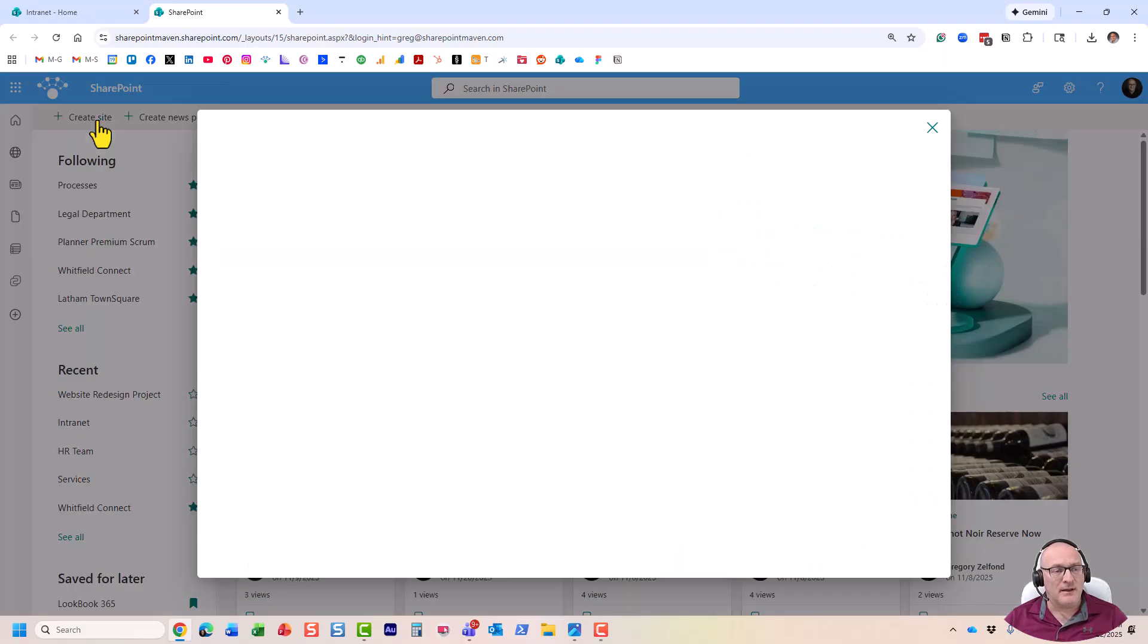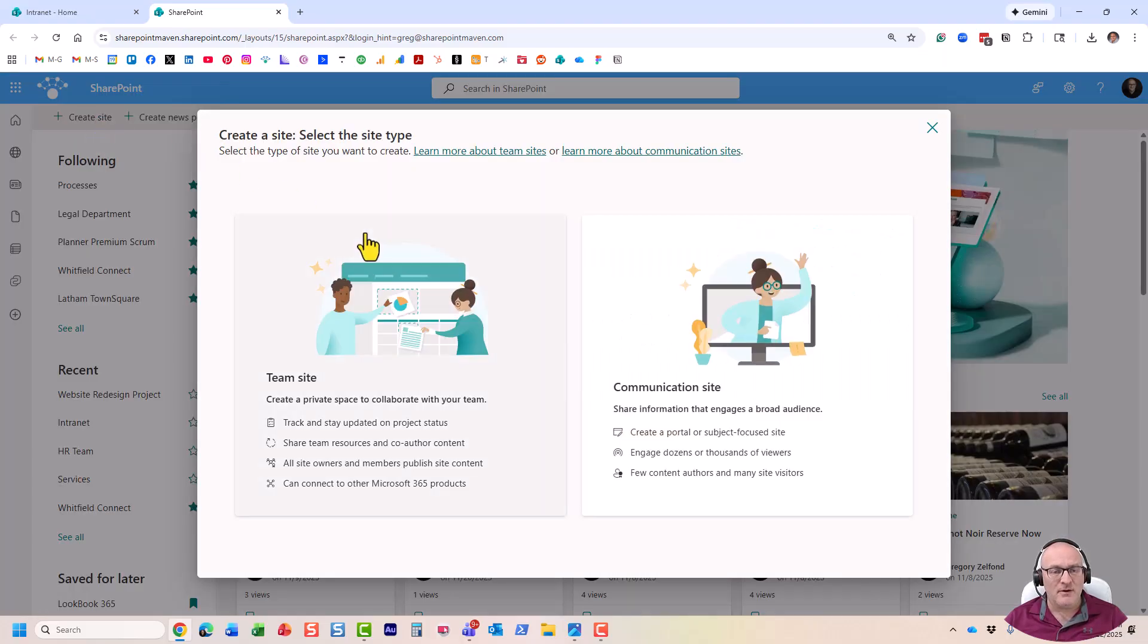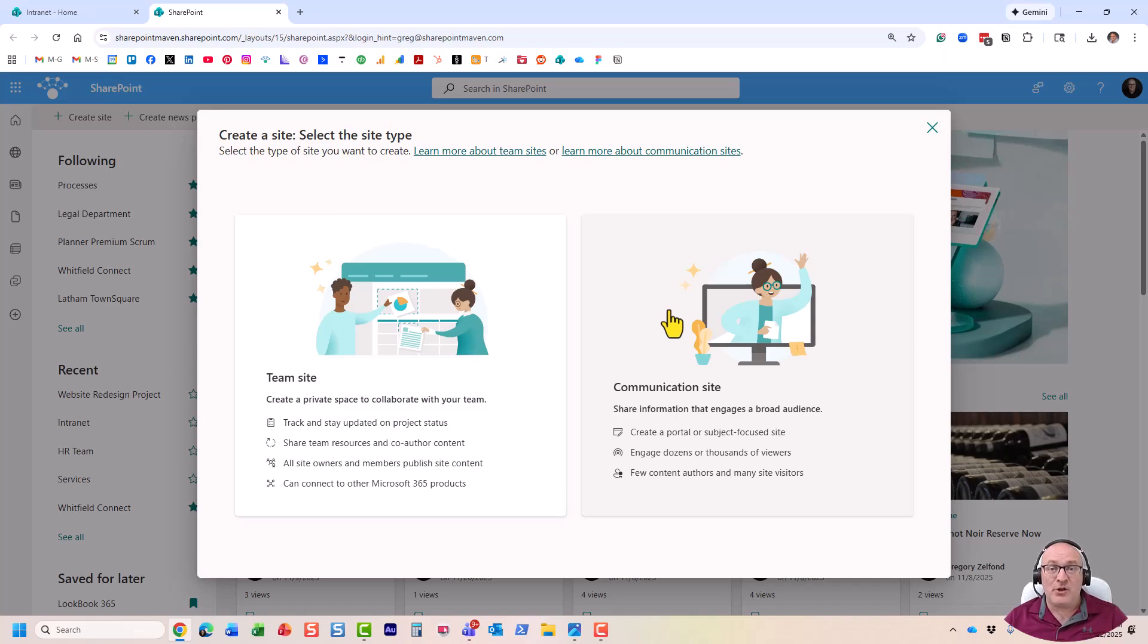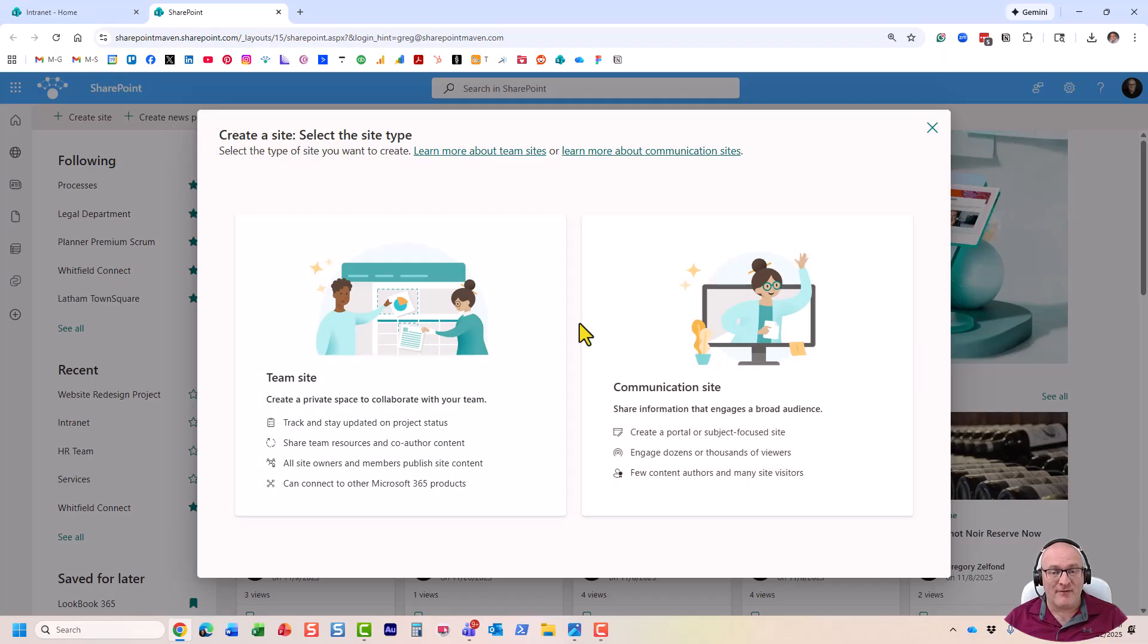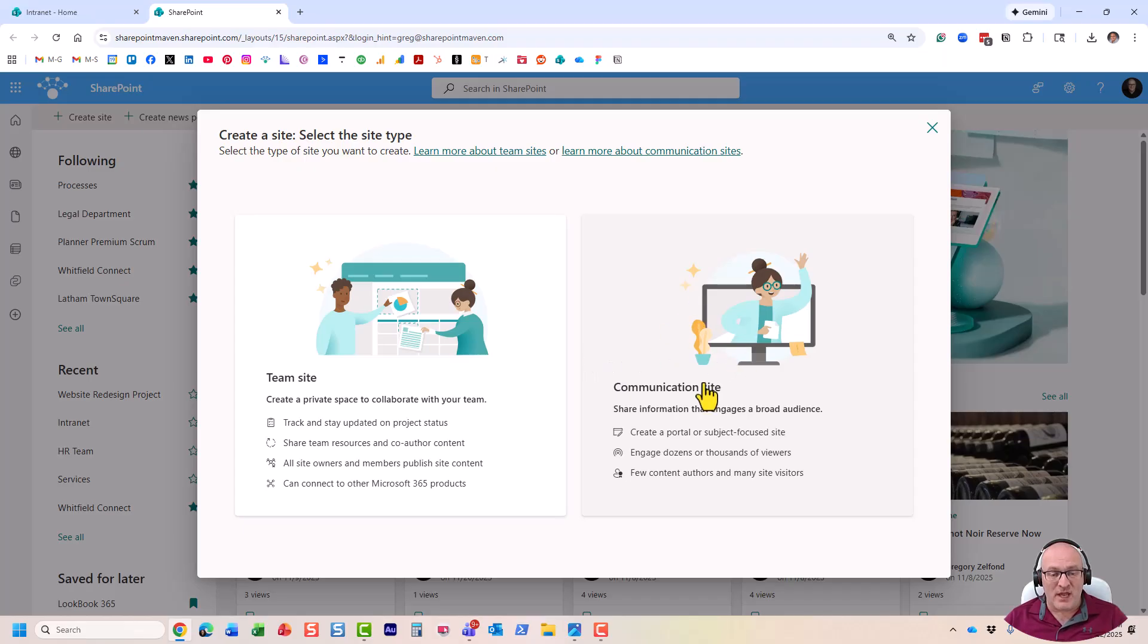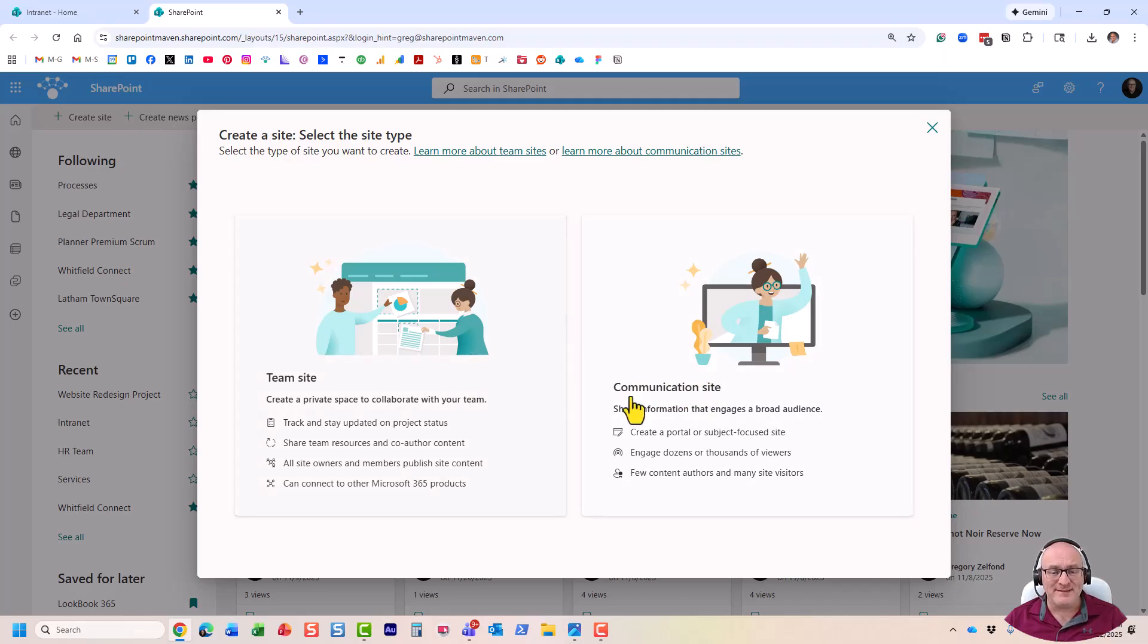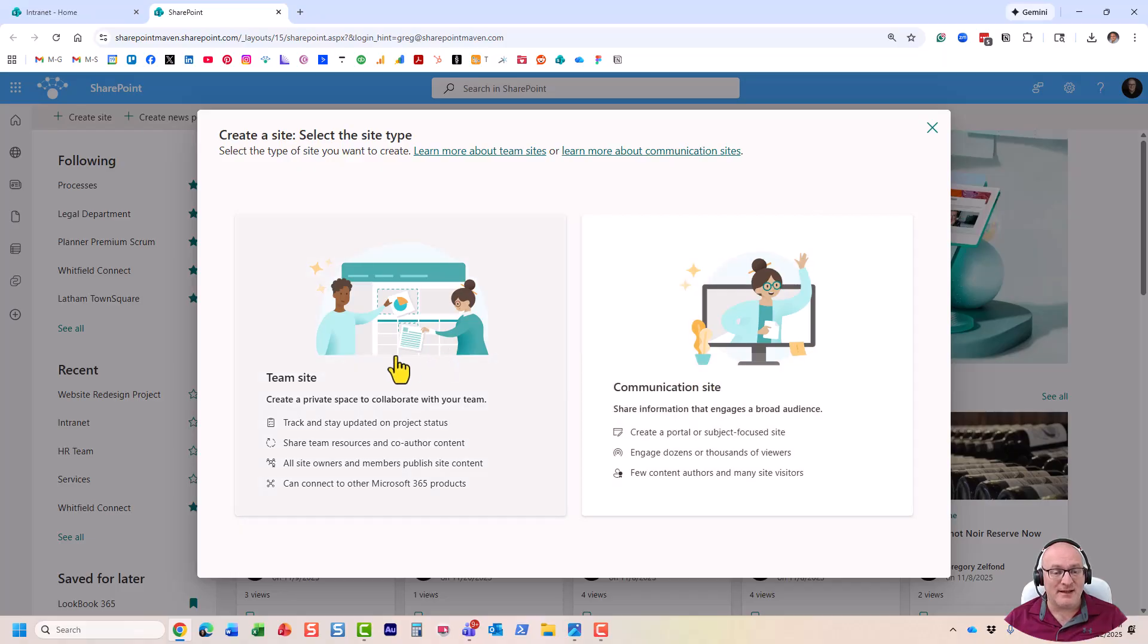But let me click it for now. And these are the two options that you get to see. Now, I actually earlier stated there are three, there are two main ones that regular users have access to, which is what you see over here. We have a communication site and a team site. The third option is only available to SharePoint admins. And before I explain to you what the third option is, I actually want to explain to you what these two are.